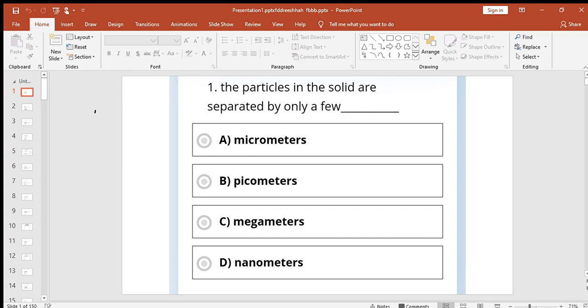Hi, this is our KP book line of solid state. We have discussed that first one is that the particles in the solid are separated by only a few picometers.